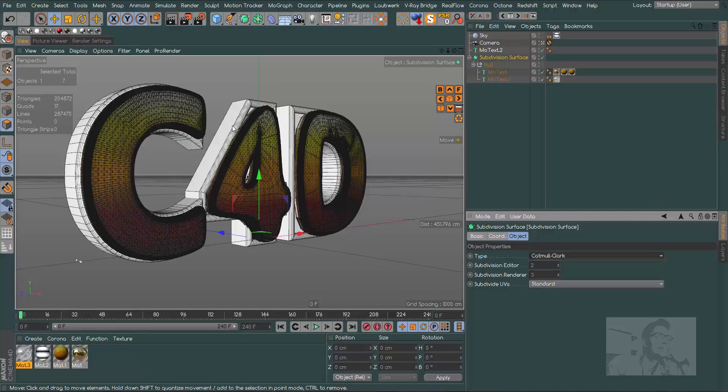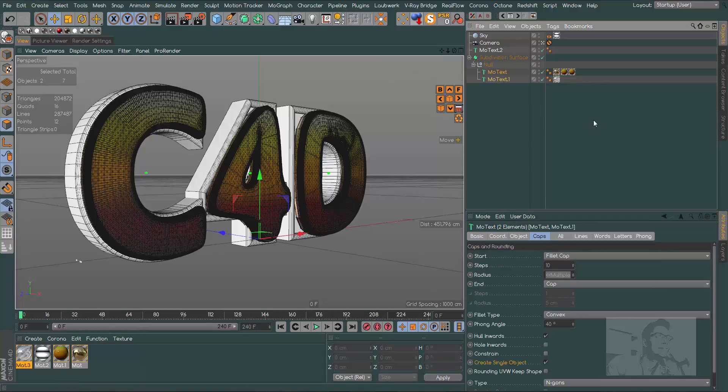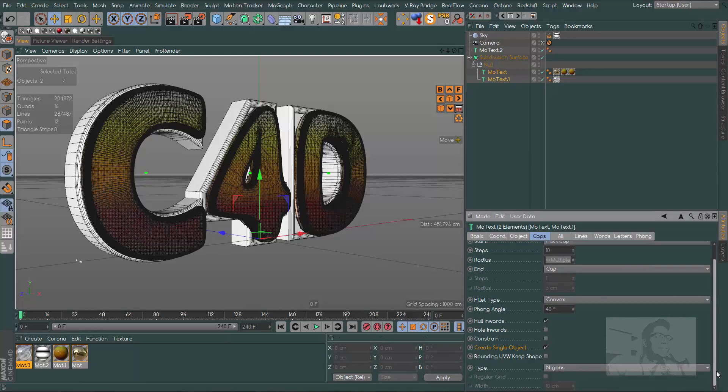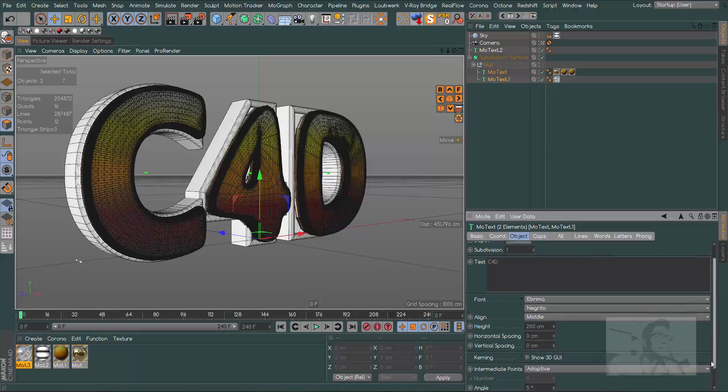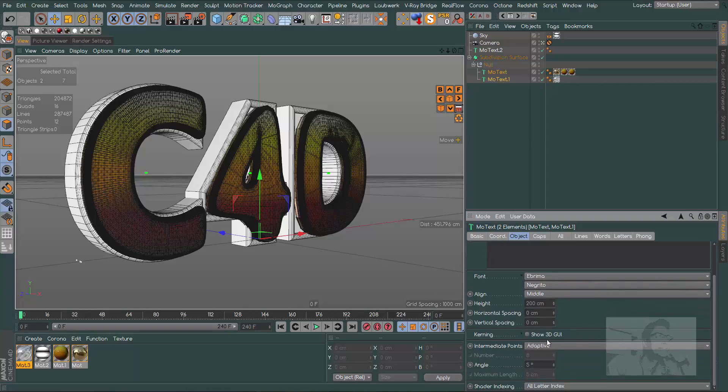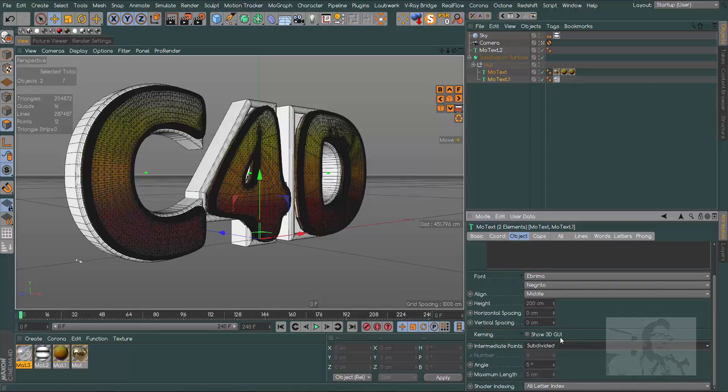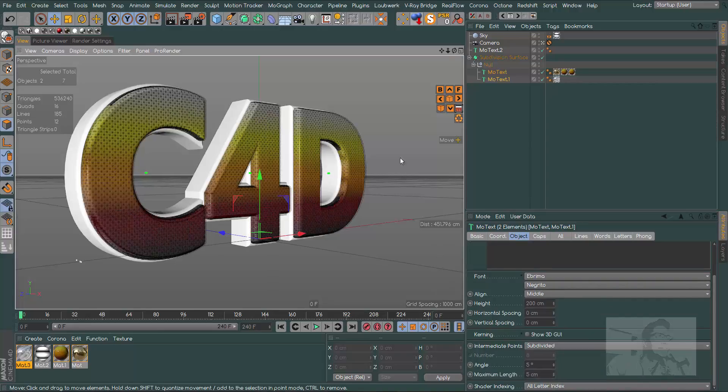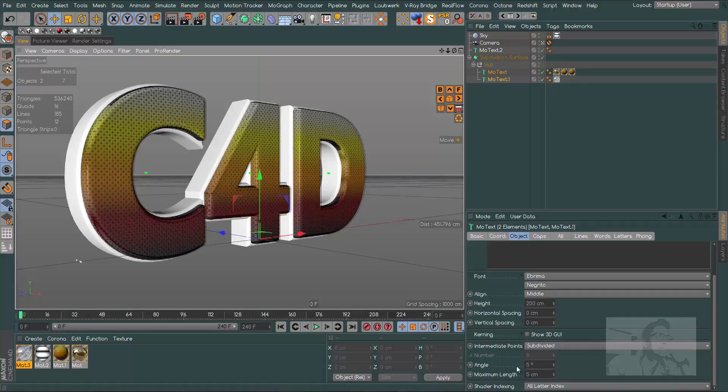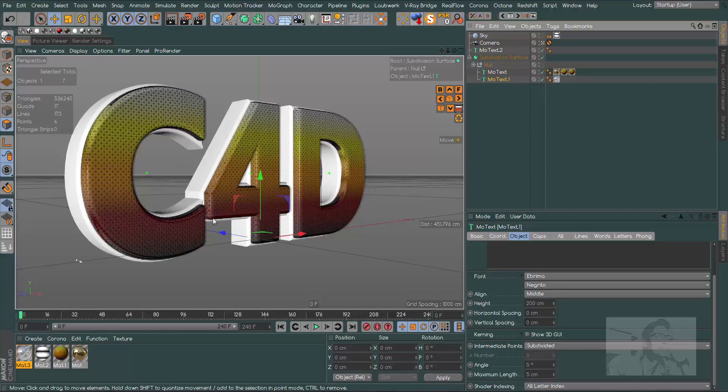Put our new inside subdivision surface and we have this mess. Click on subdivision surface and change to Catmull-Clark because we don't need N-gons now, just Catmull-Clark, and we have this result. For this problem here, we can go to our MoText and change the behavior.